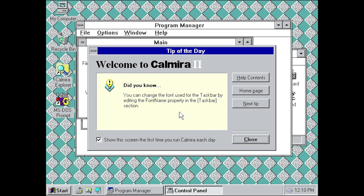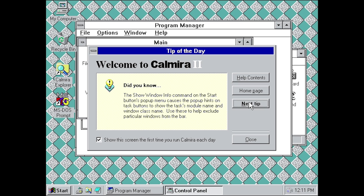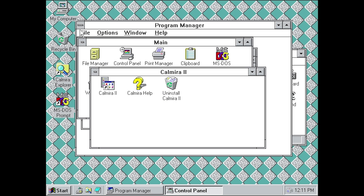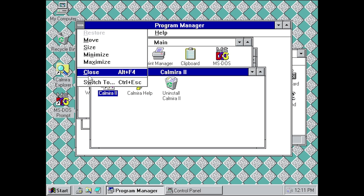It comes up with a box that I found very interesting, because it's very similar to the 'Welcome to Windows 95' box you get when you first start up your computer. It has the same options — a 'Did you know?' tip, a contents link to help, a 'Next Tip' button, and the same checkbox at the bottom to show the screen the first time you run Kalmyra each day. We'll go ahead and click Close to get out of it.